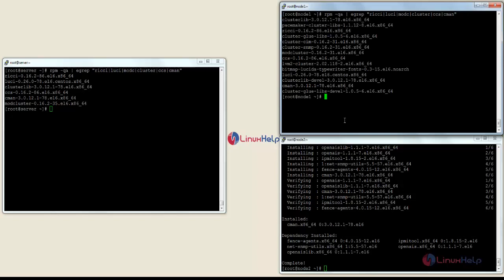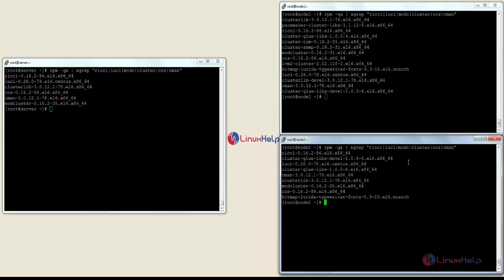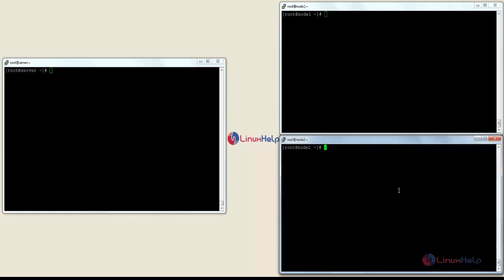Now I am going to confirm on node 2. For that the command is: rpm -qa | grep ricci luci mod_cluster ccs cman. Here you can see all the packages have been successfully installed on node 2 as well.